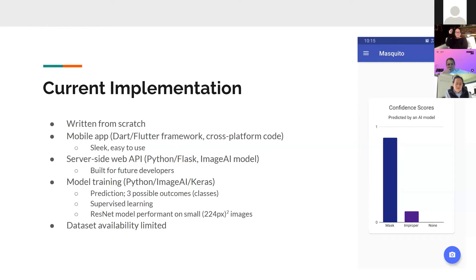The model is a prediction model. It has three possible outcomes or classes: mask, improperly worn mask, or no mask at all. It's built in a supervised learning environment based on a ResNet model. I chose ResNet because it's really performant on smaller images.